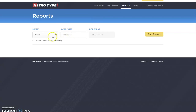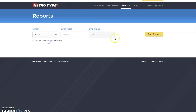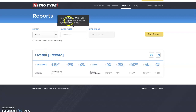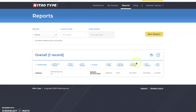Next is the reports page. You can click 'Run Report' and it brings up all your students across all your classrooms, showing their playtime, total races, fastest speed, average speed, and average accuracy. You can print this off — it's basically like a report card that students can bring home to show their parents how much they've improved.